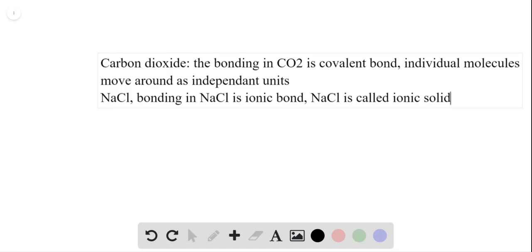The bonding between sodium and chloride is ionic bonds — Na⁺ and Cl⁻ — forming a crystal lattice. So sodium chloride is called an ionic solid, and that is why calling it a sodium chloride molecule is not correct.